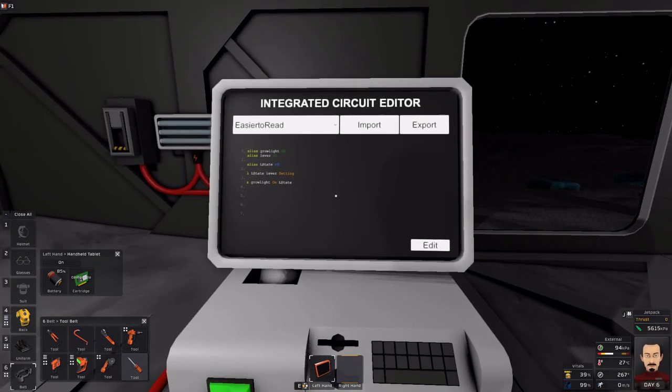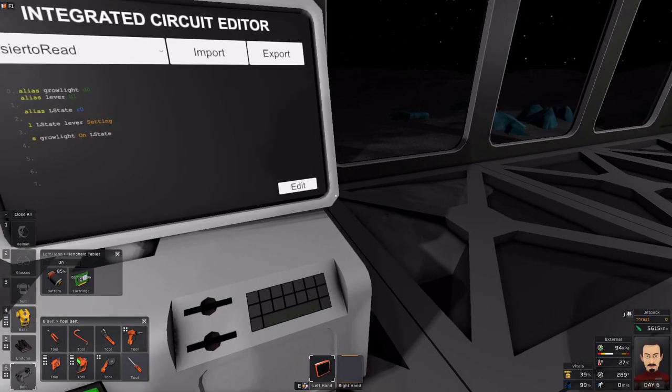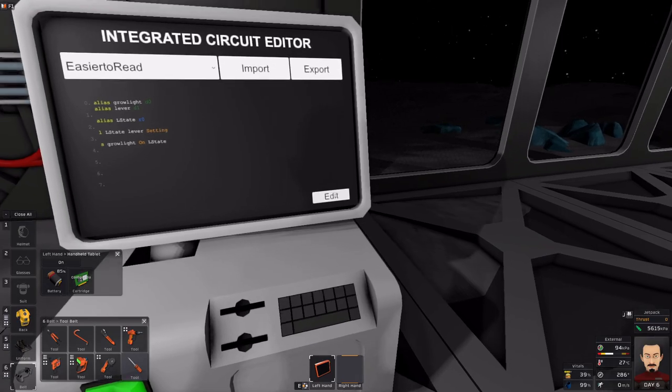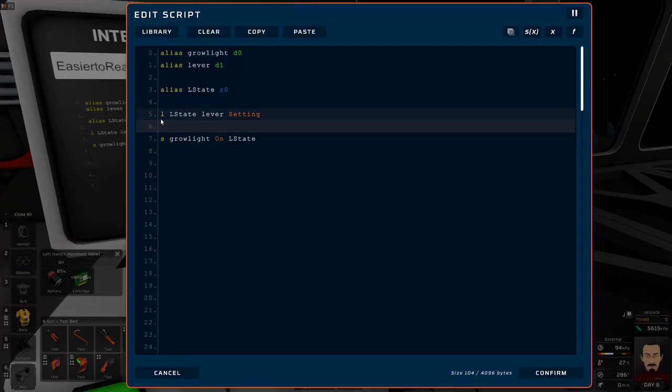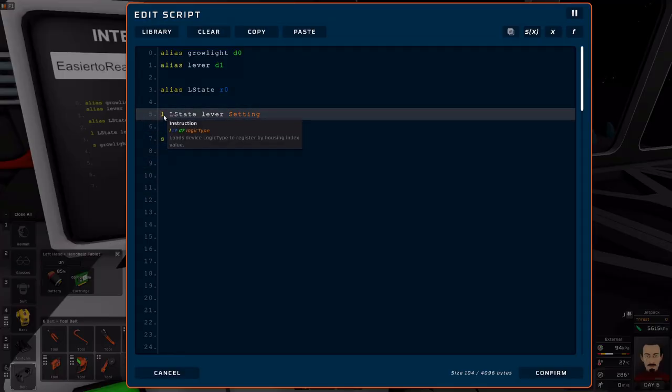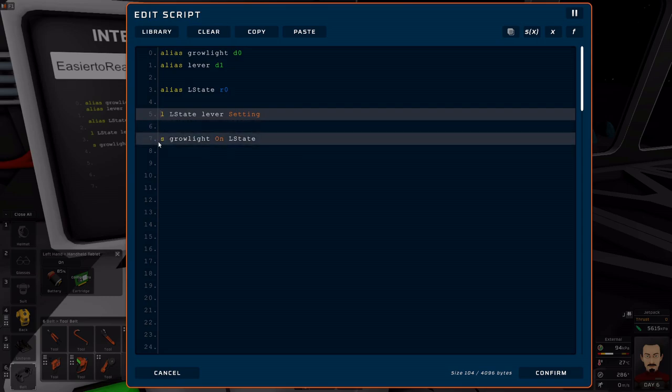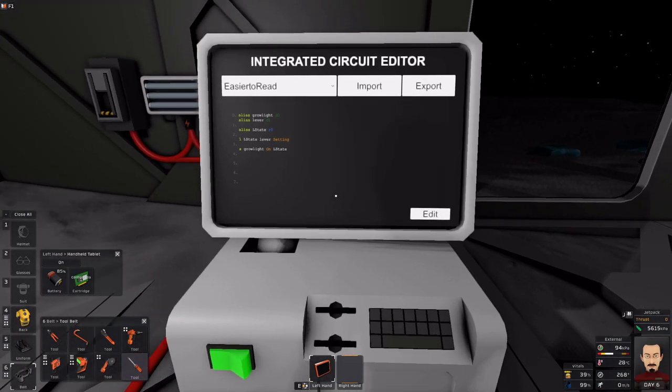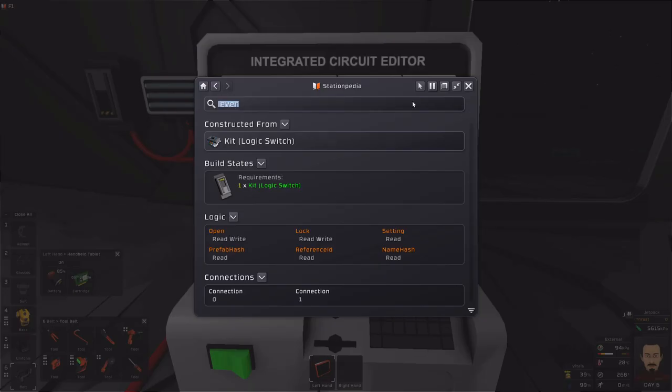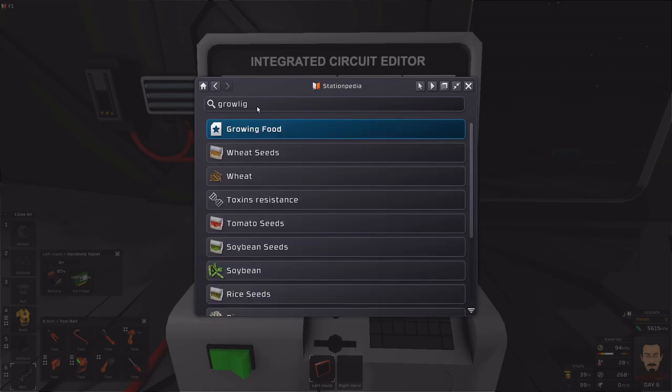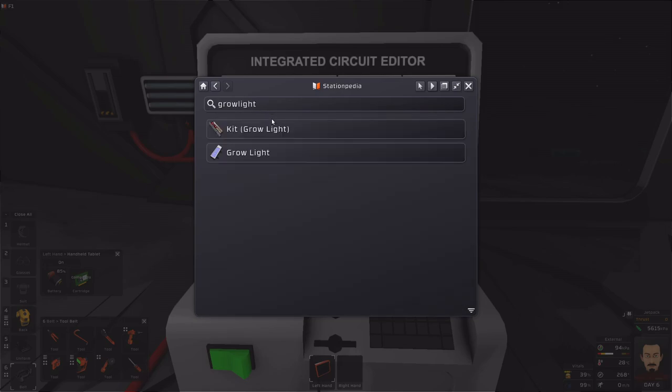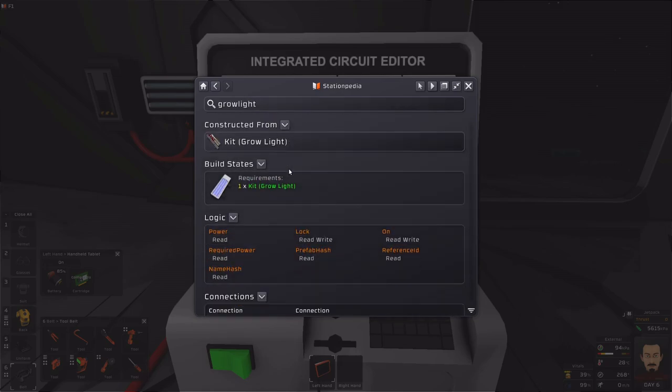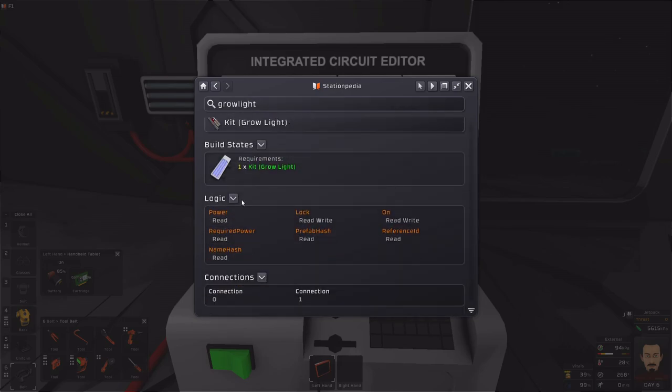So to review, the load and the set instructions are going to be the basic instructions you're going to be using. To understand what you can affect in a device, look it up in the stationpedia. So in this case, let's look up the grow light. And under the logic section, it will give you all the parameters that you can read or write from a specific device.